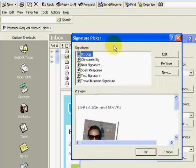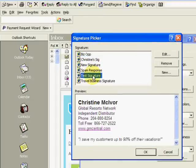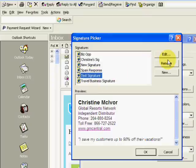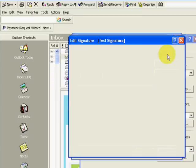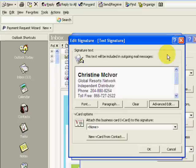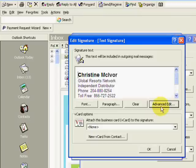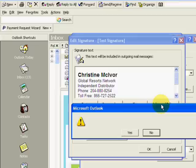And now instead of clicking on new, you're going to find that signature. So I'll click on test signature. And instead of clicking on new, we're going to click on edit. And we're going to click on advanced edit now, because here's where we can add in HTML.